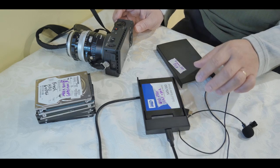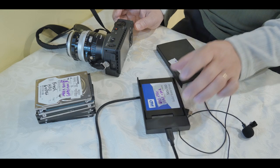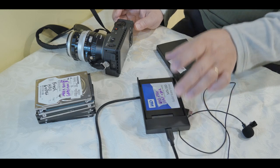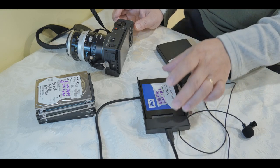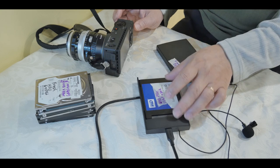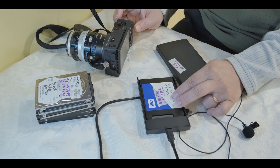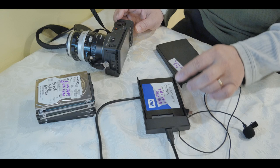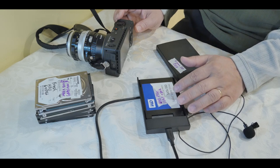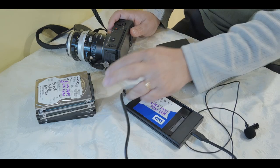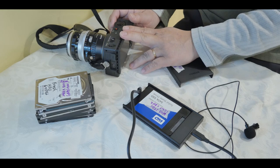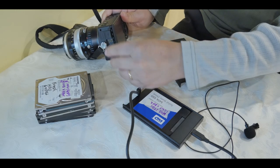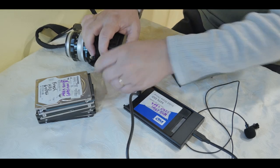And I know that this one, I was able to rely on it on my Atomos Shogun Inferno external recorder. I was using this to record 12-bit RAW, 24 frames per second, 4K video, so I know it works. I want to make sure that it will work on my Sigma FP. So let me plug it in for you.